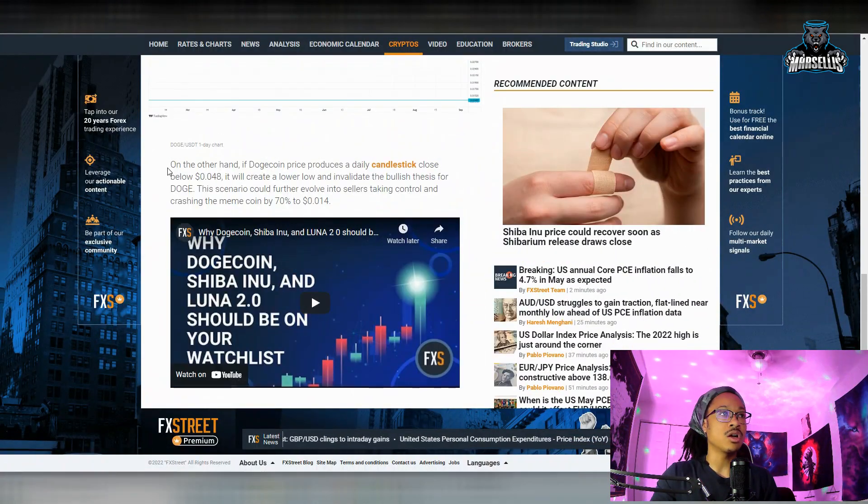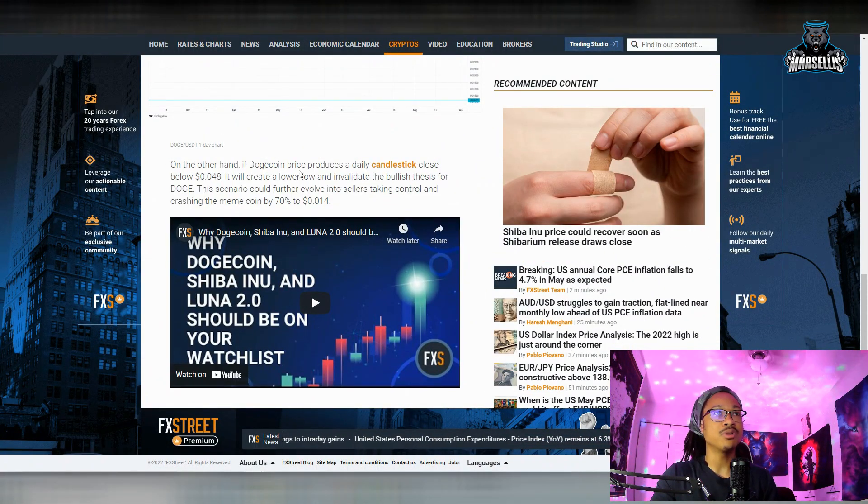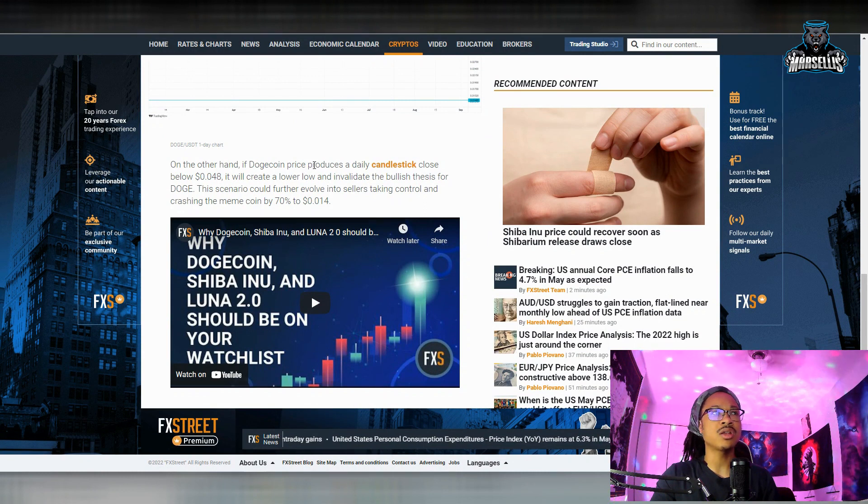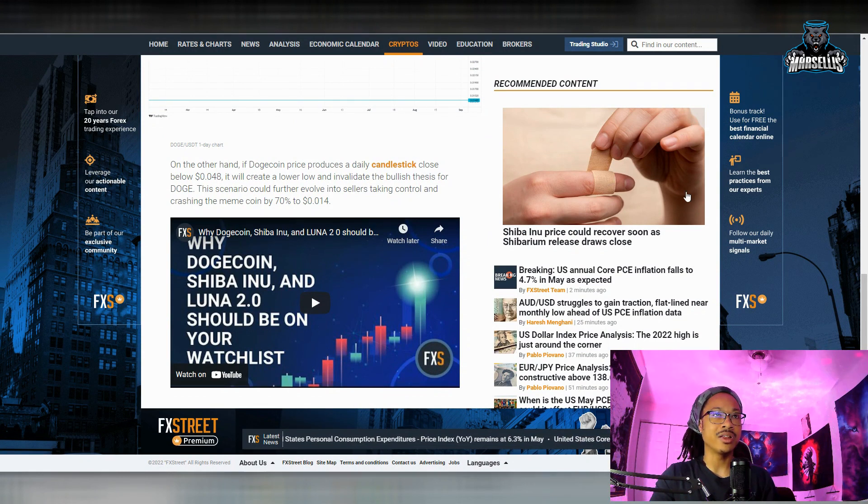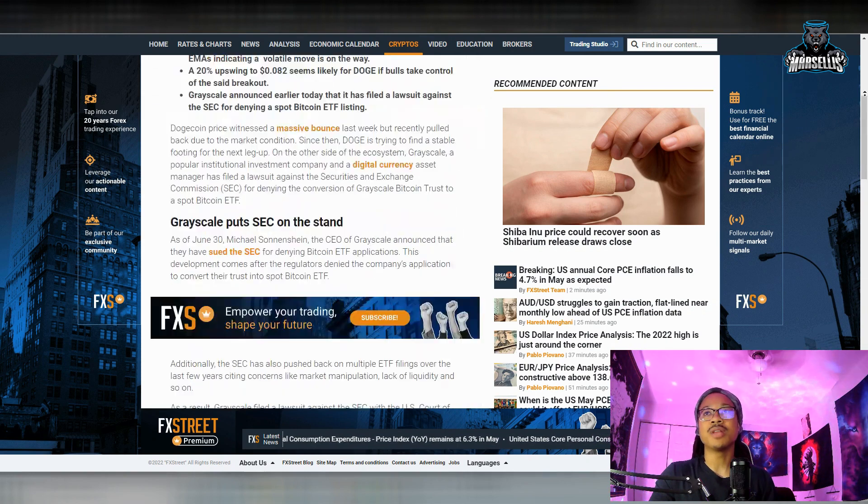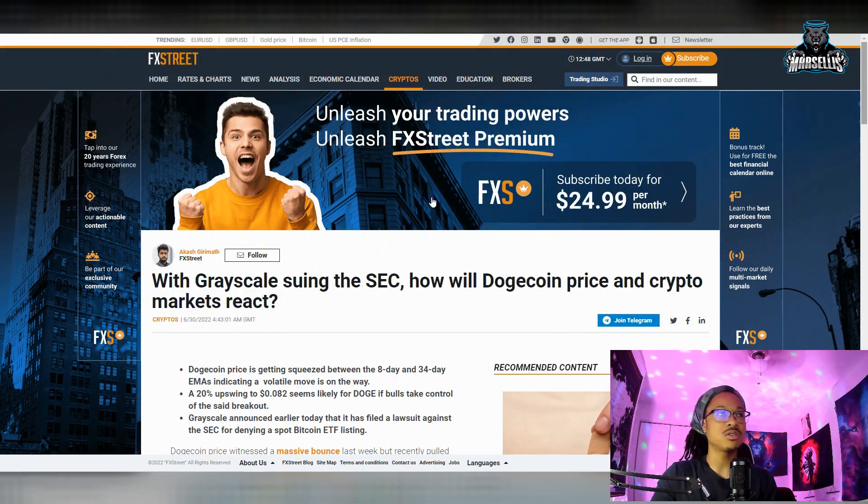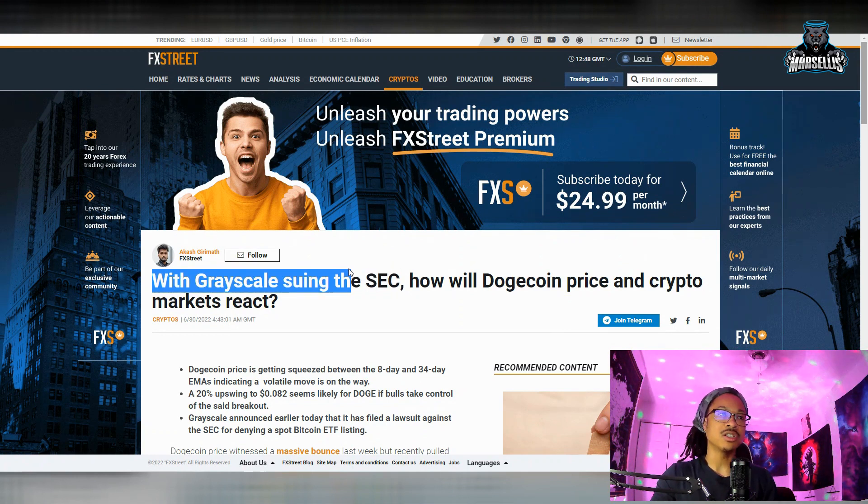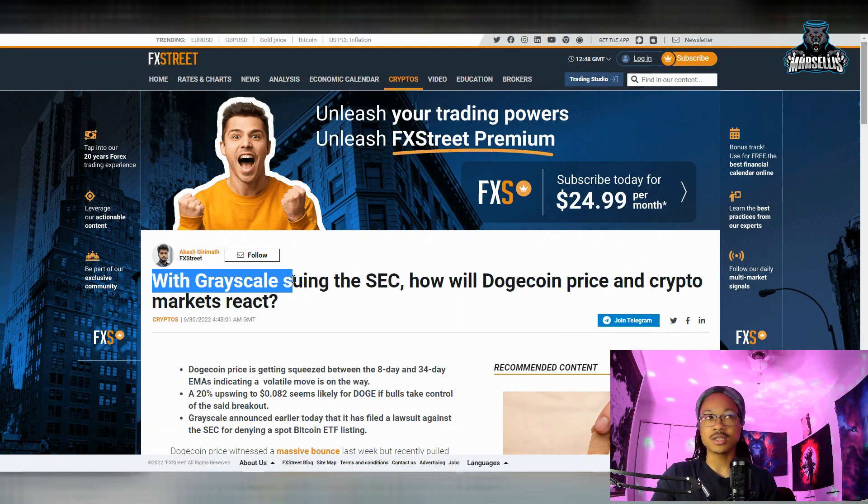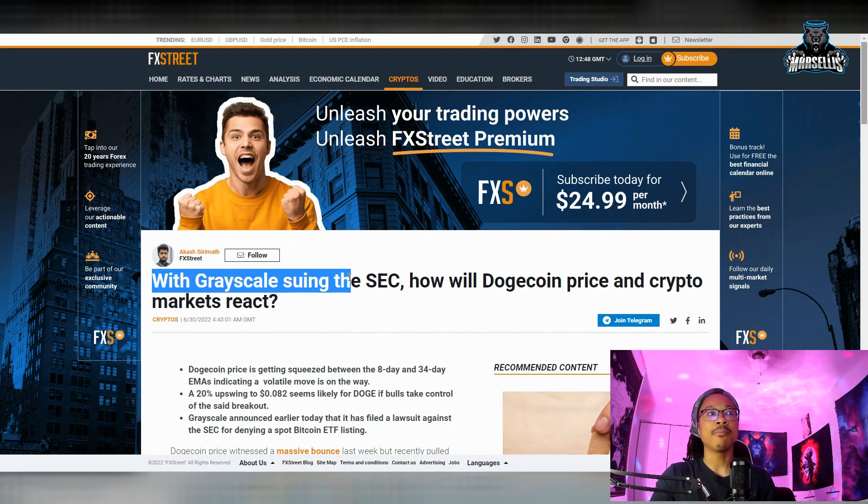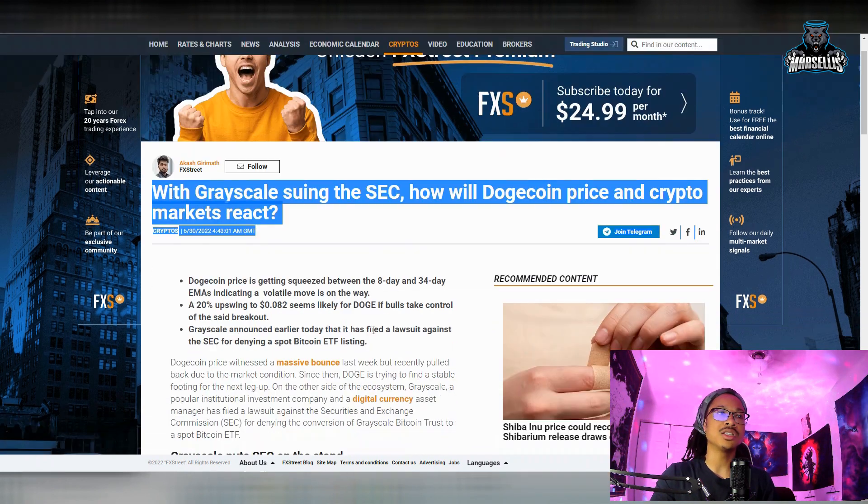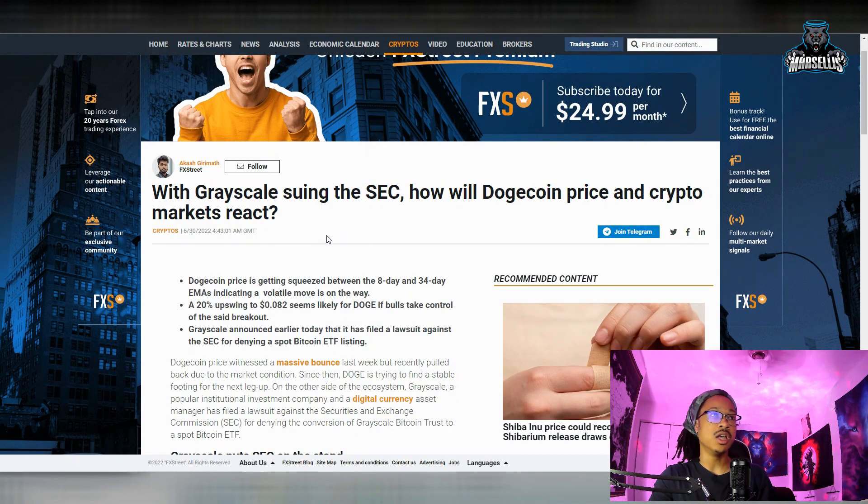And then down here you can see some more stuff to talk about. On the other hand, if Dogecoin price produces a daily candlestick close below the 0.048, it's invalidated—all that good stuff. If it goes down below 4 cents, they're saying that we're pretty much bearish, which is pretty obvious. But anyways, over here they also mentioned something about Grayscale suing the SEC. I'm probably going to make a whole video about this because this is actually pretty significant for the whole crypto market.